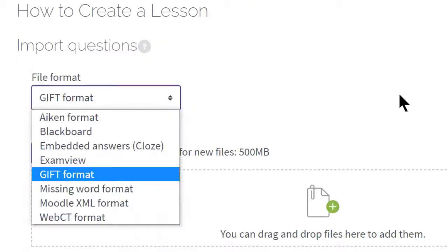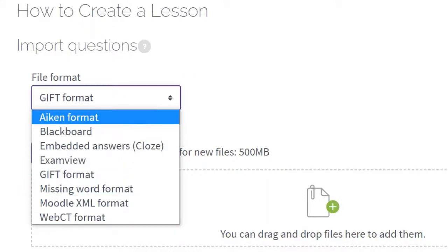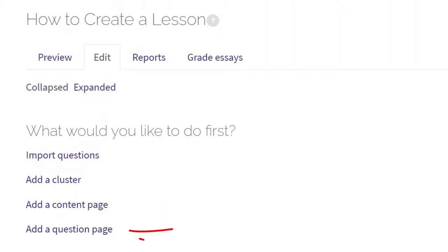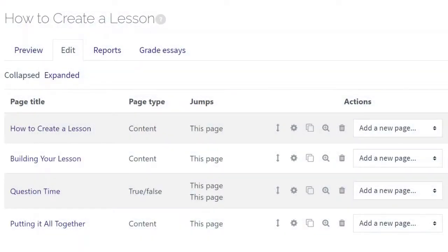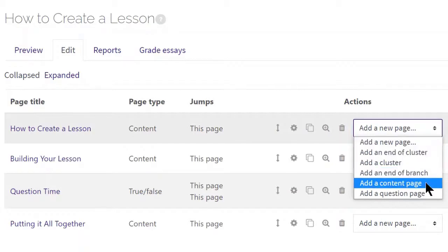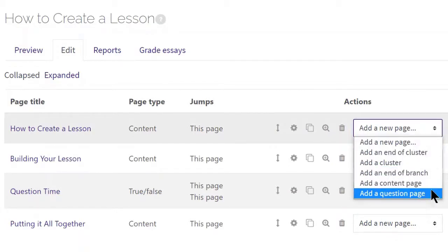The import questions link will allow you to add an external file to the lesson. When you click on it, a drop-down menu will appear where you can select the format of the import. The add a cluster link button will add a group of question pages that are shown to the students randomly as they work through the lesson. The add a content page link can be used to present content to the student — this type of page does not include questions or prompts for the student to respond to. The add a question page allows for a variety of different types of questions to be added to the lesson. After adding the first page to the lesson, the next screen will display what you just added. To add additional content, use the actions drop-down menu on the right side of the page you created, and this new page will be added directly below.